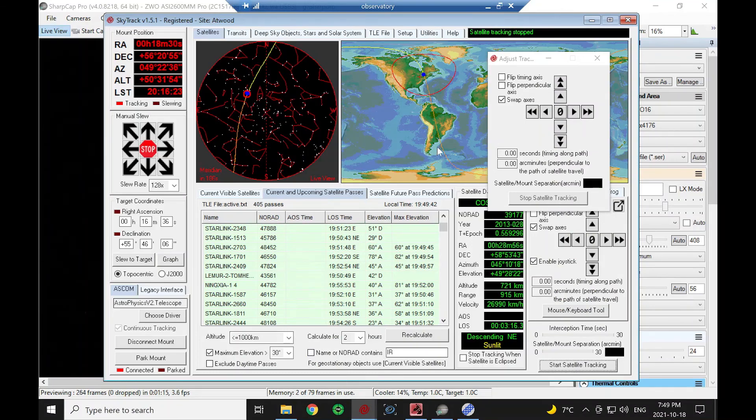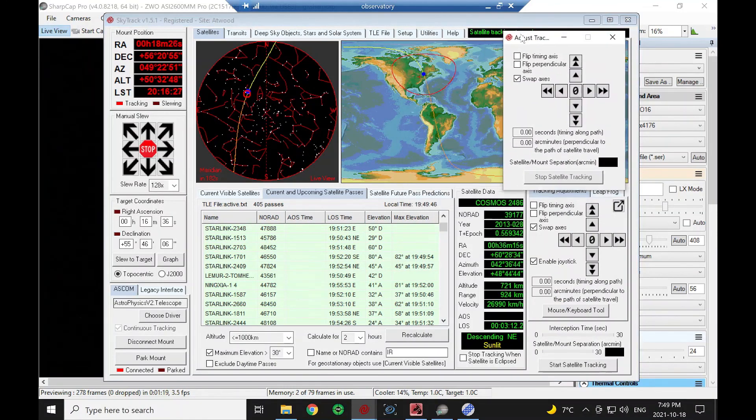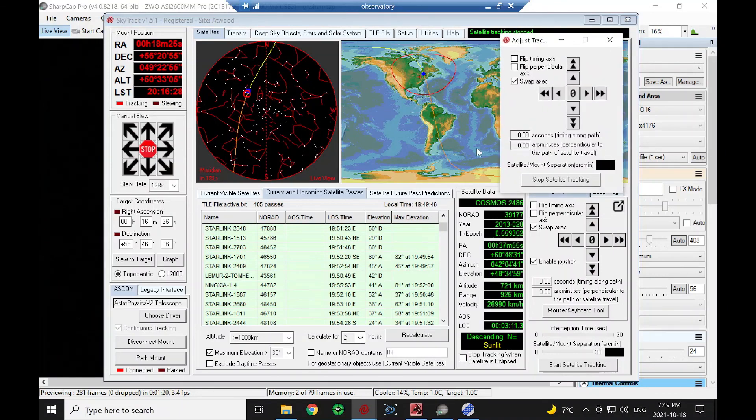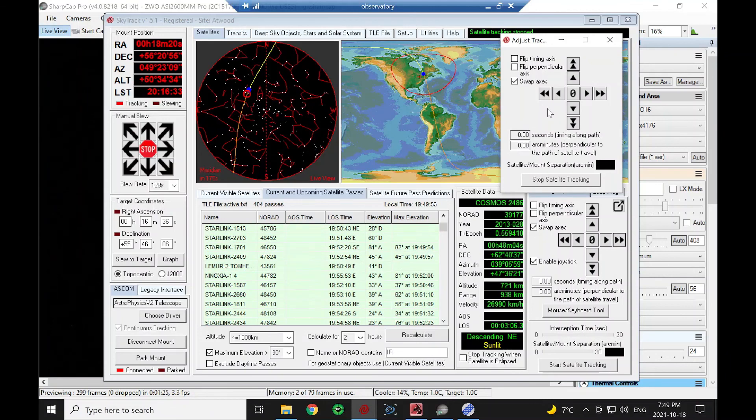That's a brief overview of tracking, both leapfrog and continuous tracking, and how to use this tool to center the satellite in your field of view.